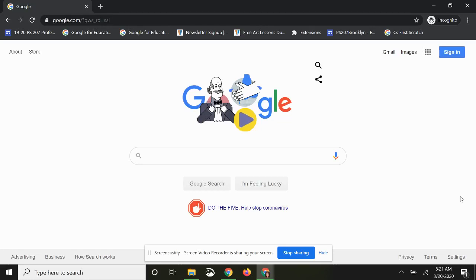Today we're going to learn how to attach an image to a Google Classroom assignment.